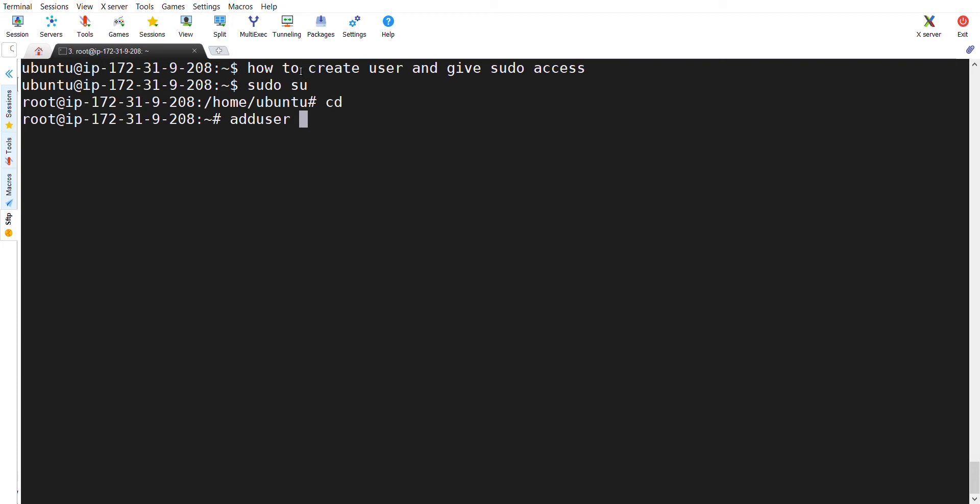In my scenario, I want to create a user called UOT Tech which is my channel name. And if I type enter,